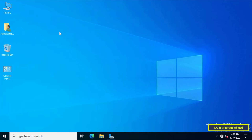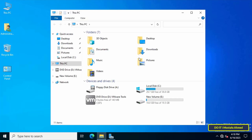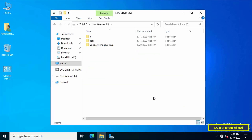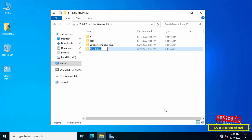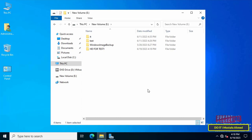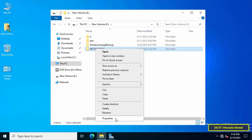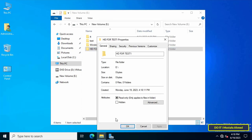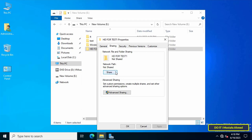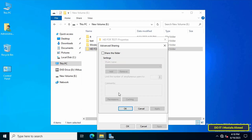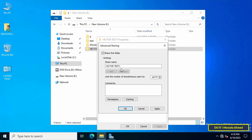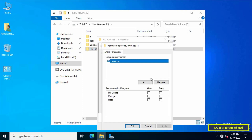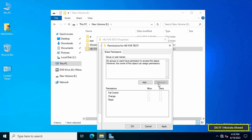The first step is to create a folder and share it with limited permissions. Create a new folder and give it an appropriate name, for example 'HD for test one.' Right-click the folder, click Properties, go to the Sharing tab, click Advanced Sharing, then check the 'Share this folder' box. Click Apply, then click the Permissions button and remove Everyone from the permissions list.